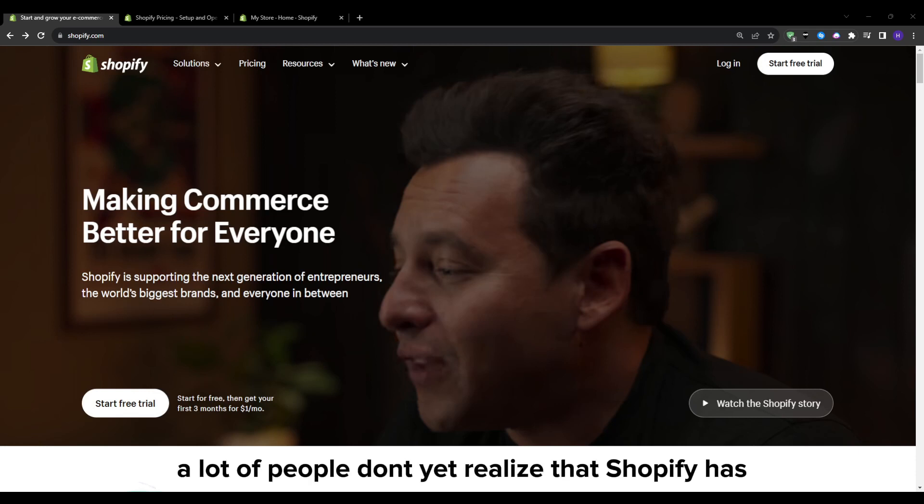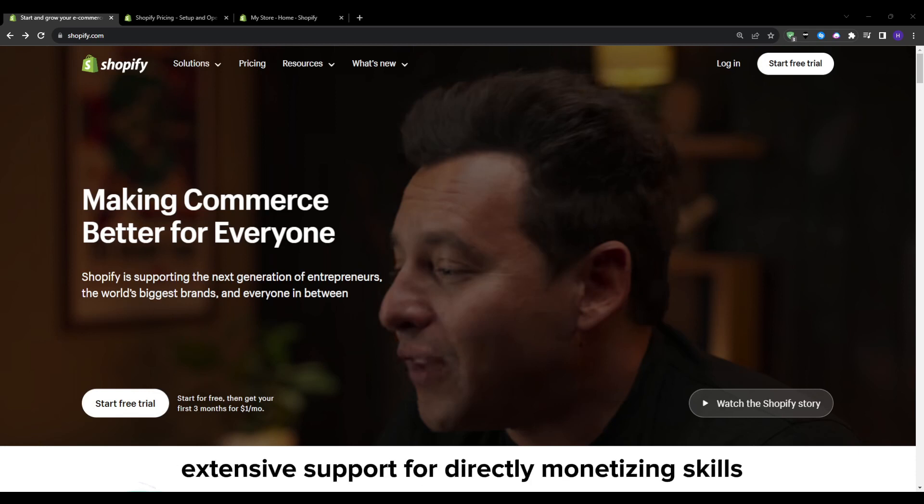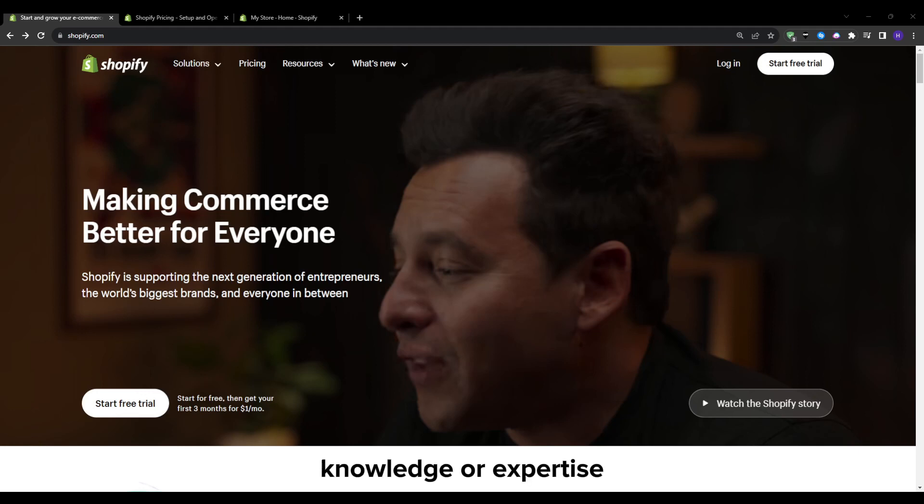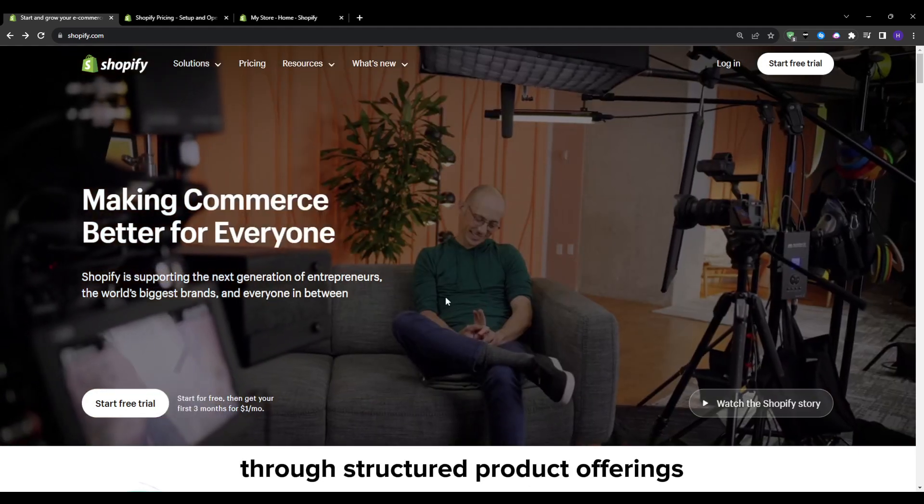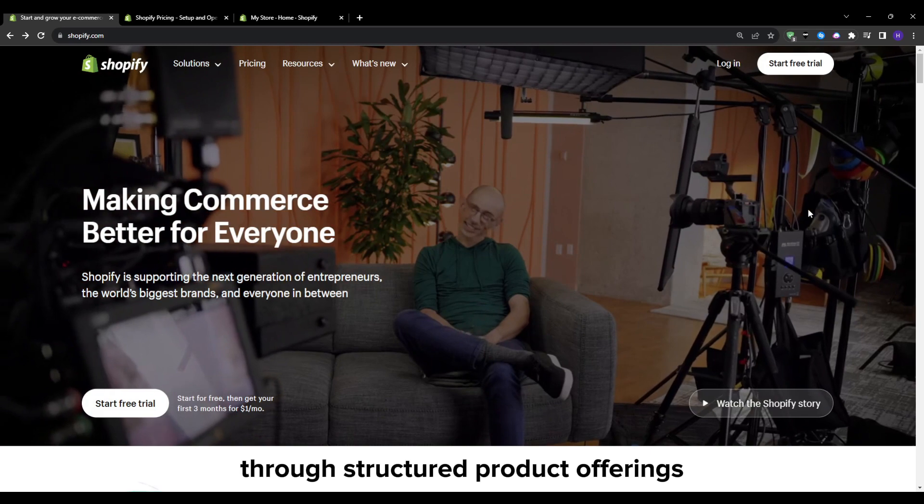A lot of people don't yet realize that Shopify has extensive support for directly monetizing your skills, knowledge or expertise through structured product offerings.